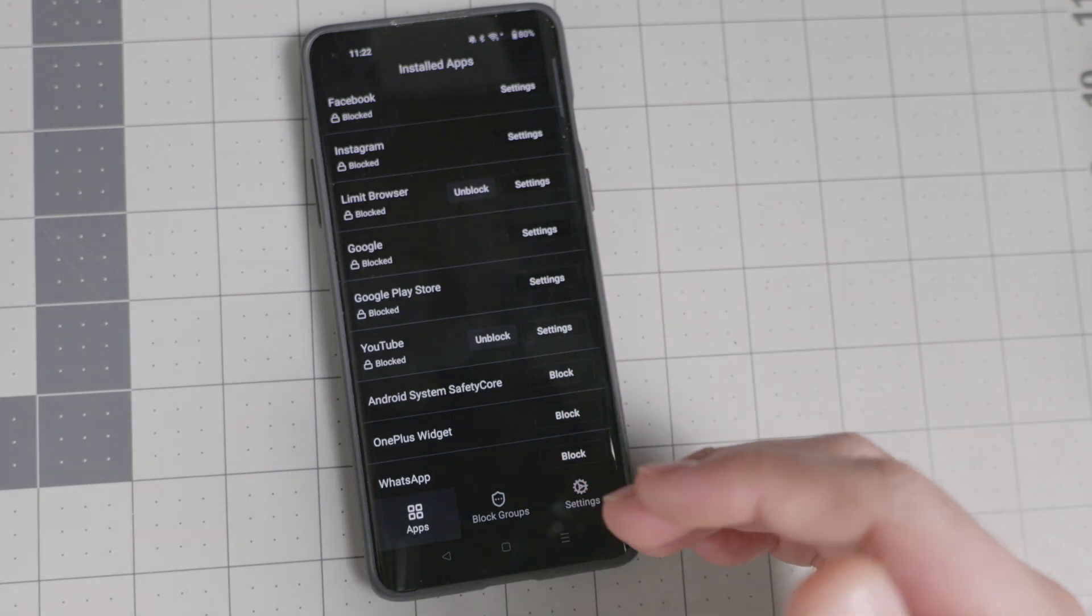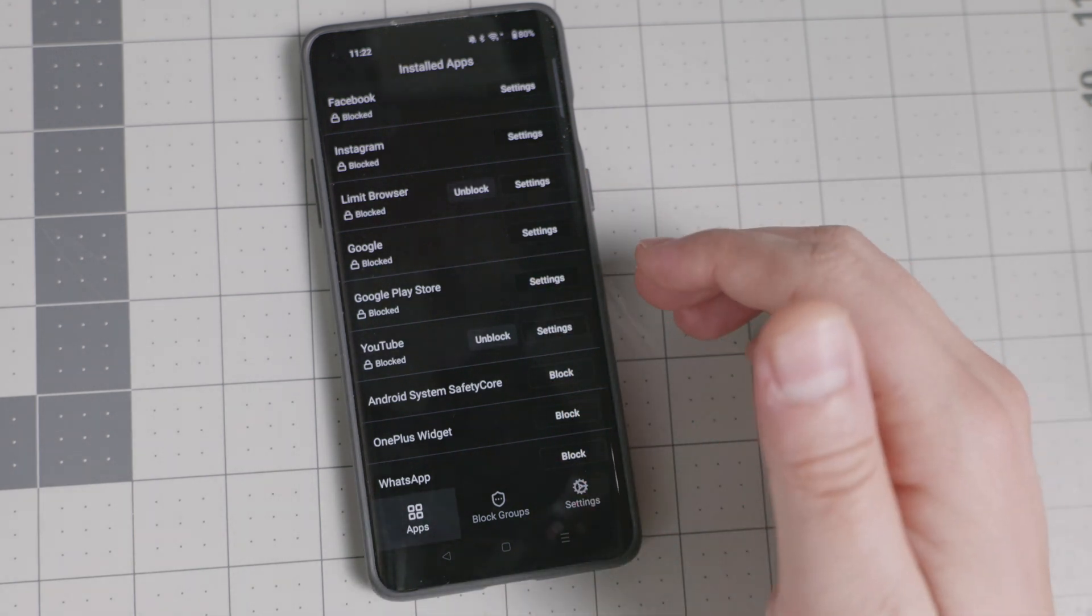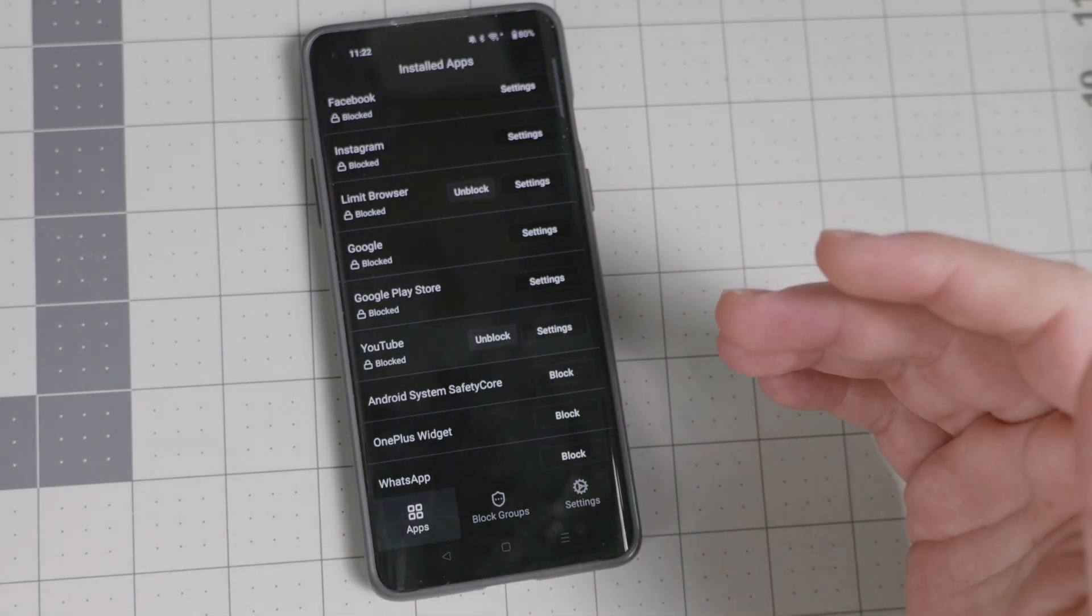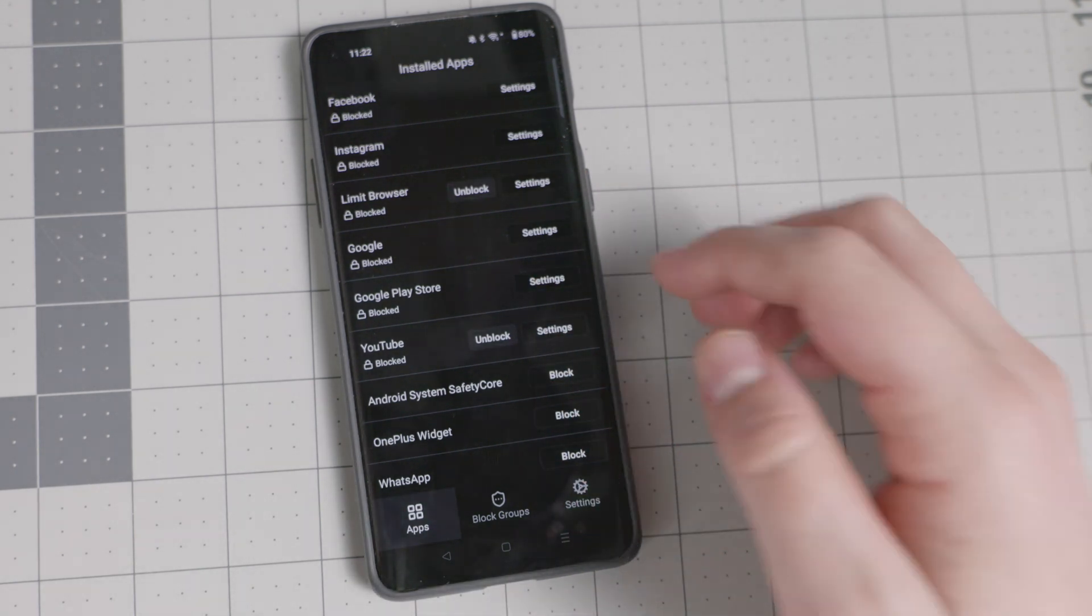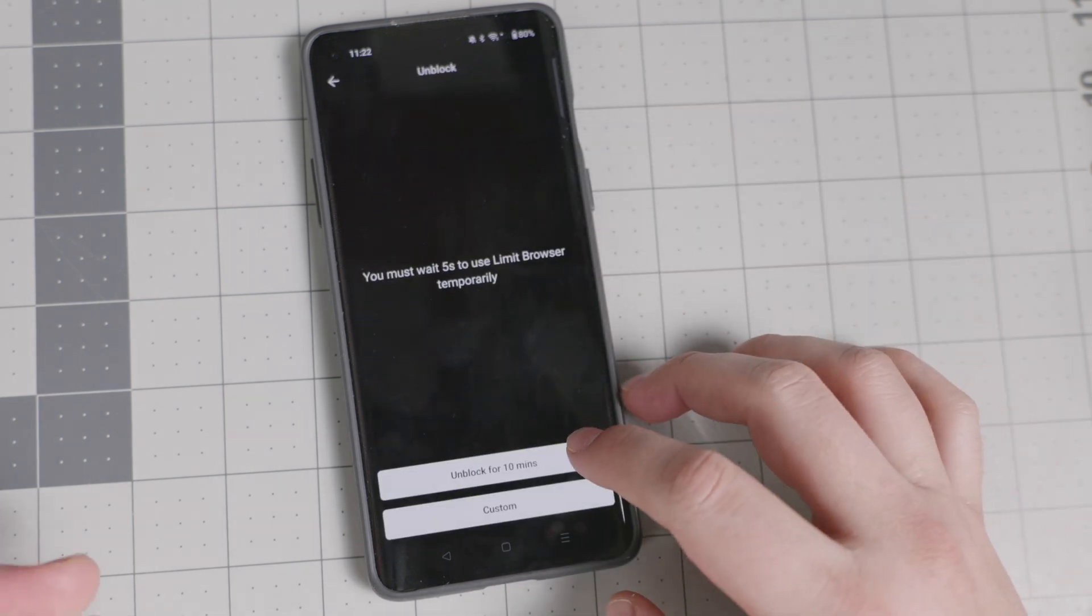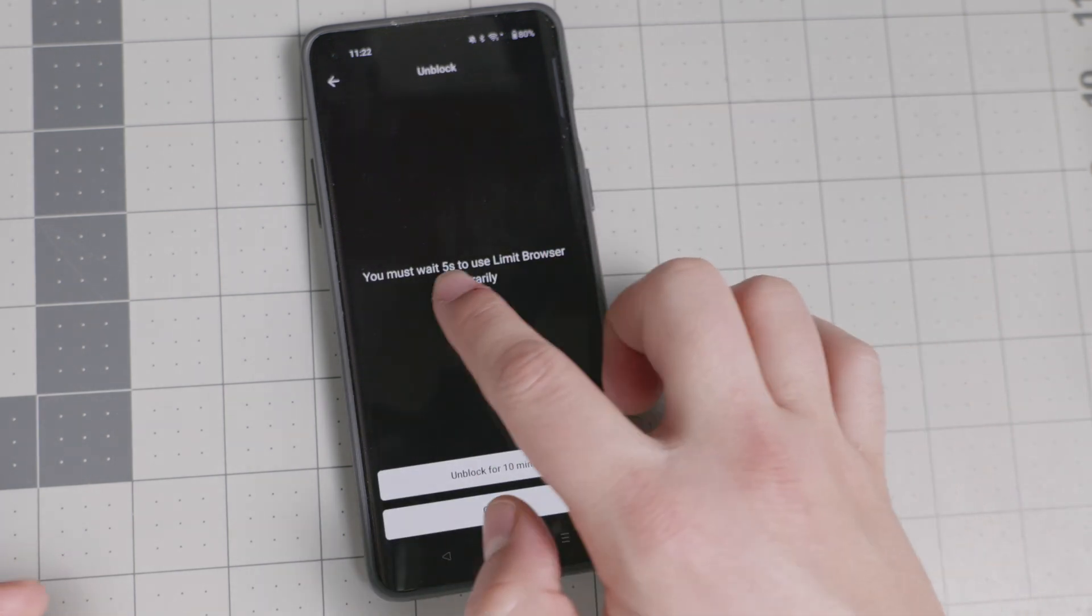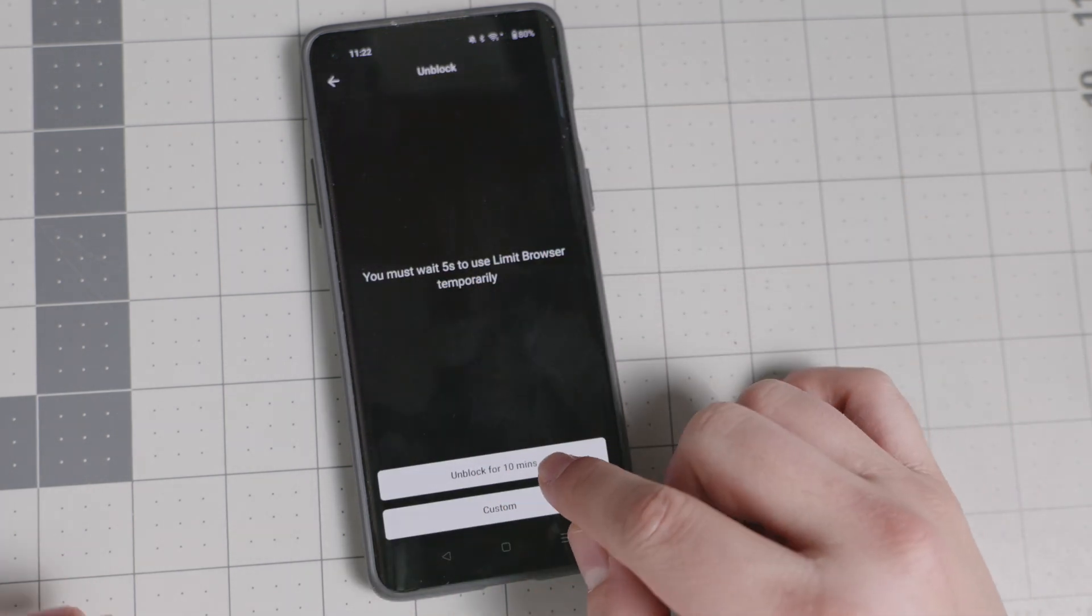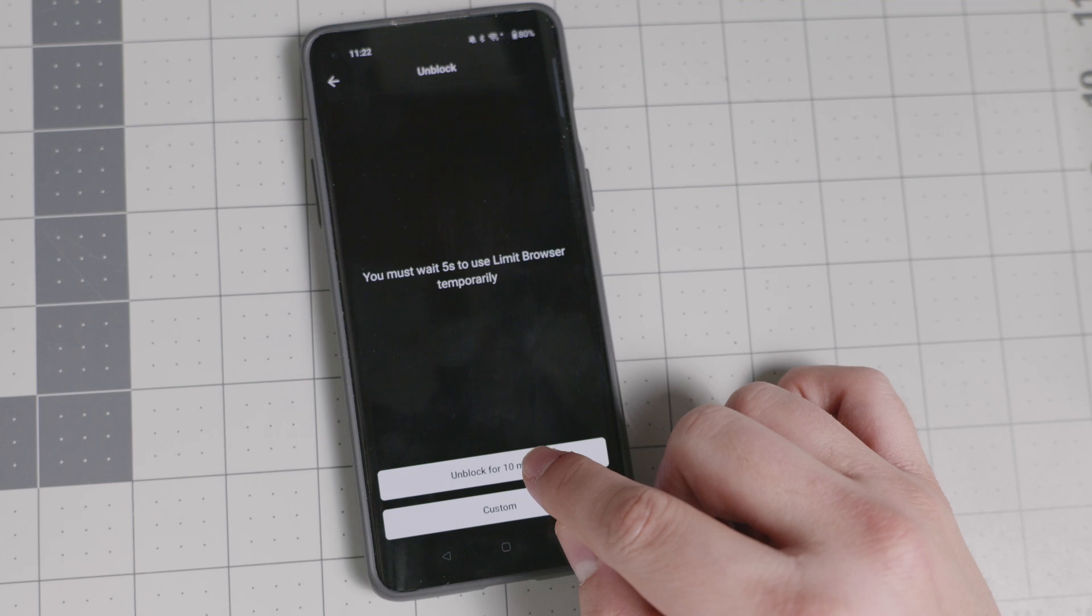Let's say like, okay, yeah, I need to use this app or I need to use this maybe once or twice a day and I can check it for a limited time period. Here's the limit browser. This one, I put it at five seconds so that we can see it faster.